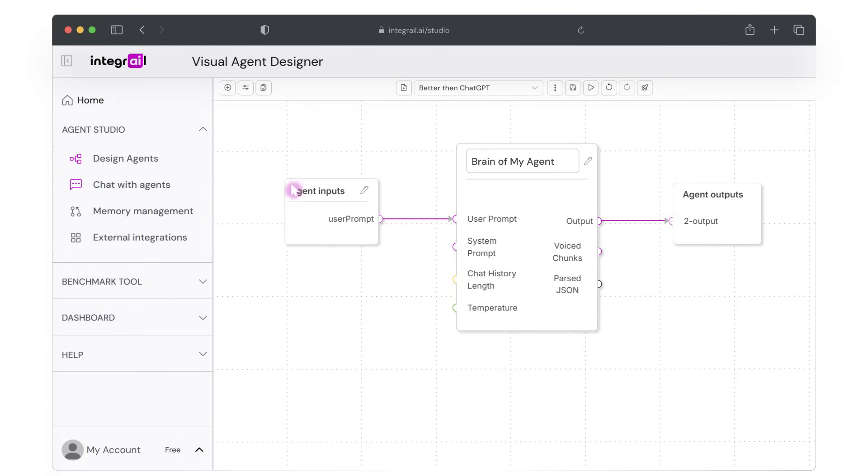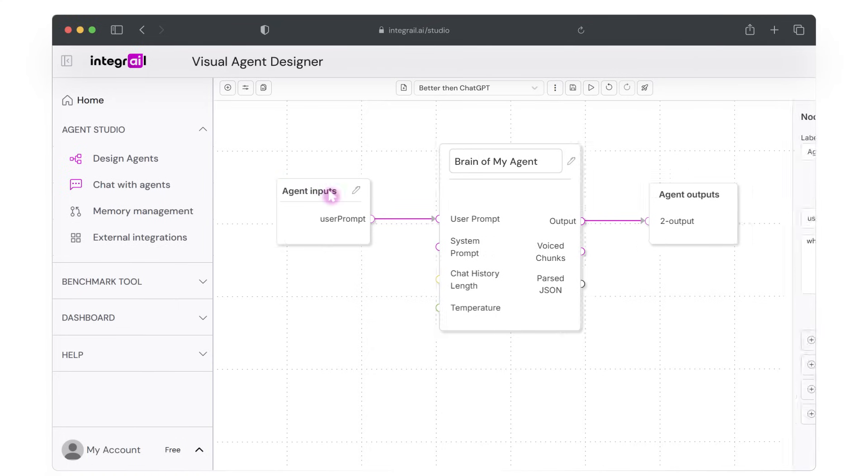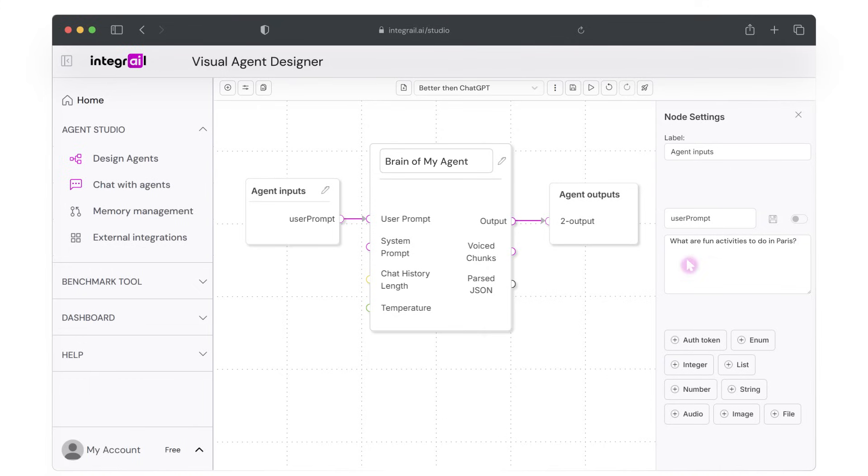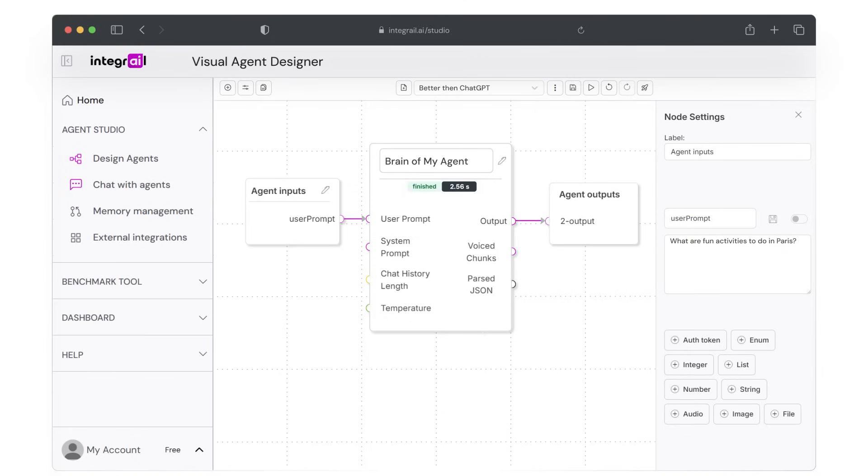First, go to the settings of the agent input node to enter a user prompt. By default, the user prompt has a simple math calculation, but you can change it to anything you want to properly test your agent. Let's change it to what are fun activities to do in Paris. Now, hit the run agent button and you will see how the agent input node takes your question, feeds it to the LLM node, which processes the question and generates a response and then passes the response to the agent output node.